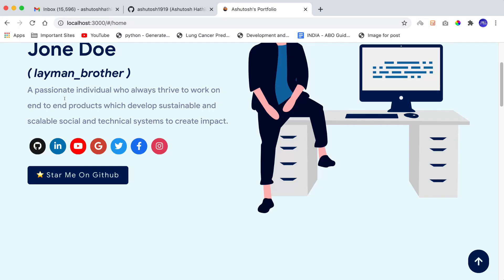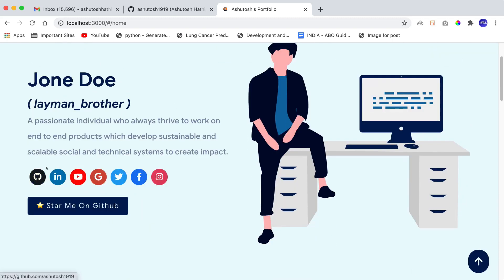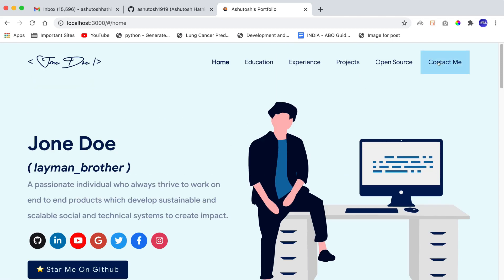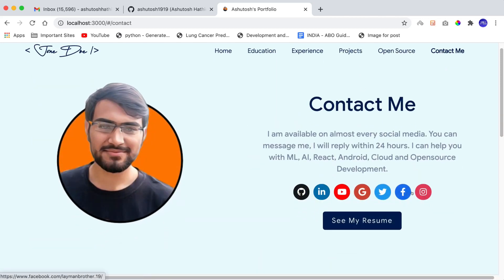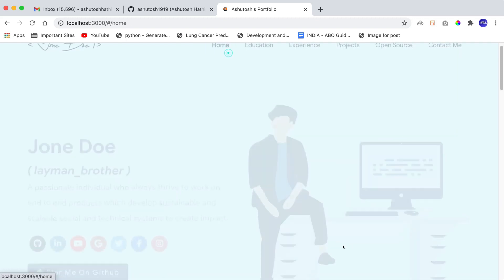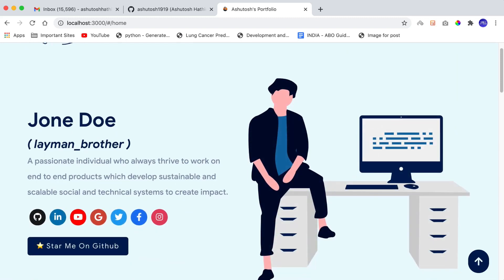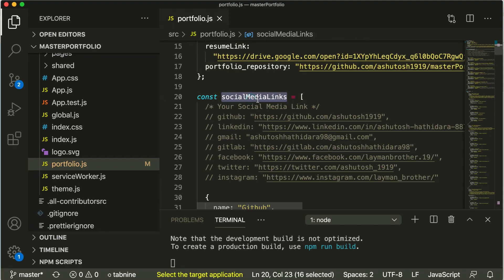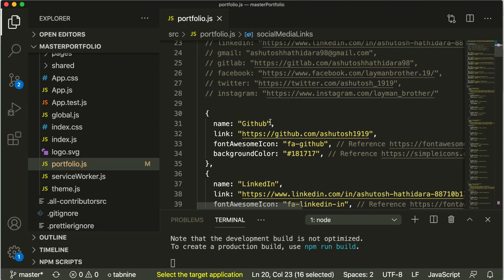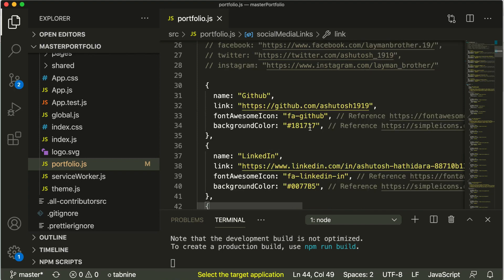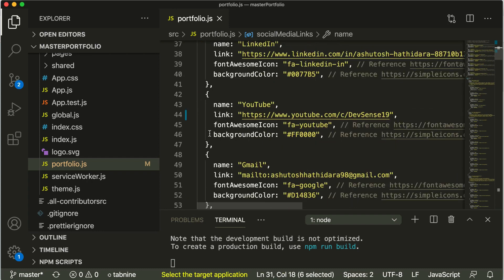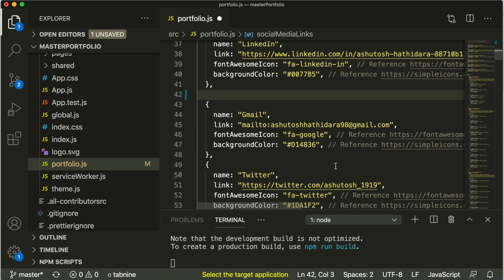Now for social media: on the home page and on the contact page, you can see social media icons. If you change the links for social media icons in this object in `portfolio.js`, it will update all social media icons throughout the whole portfolio wherever they appear. It's very customizable — if you don't have a GitHub profile or a YouTube channel and want to remove that icon, you can directly remove that object and the icon will disappear from your portfolio.